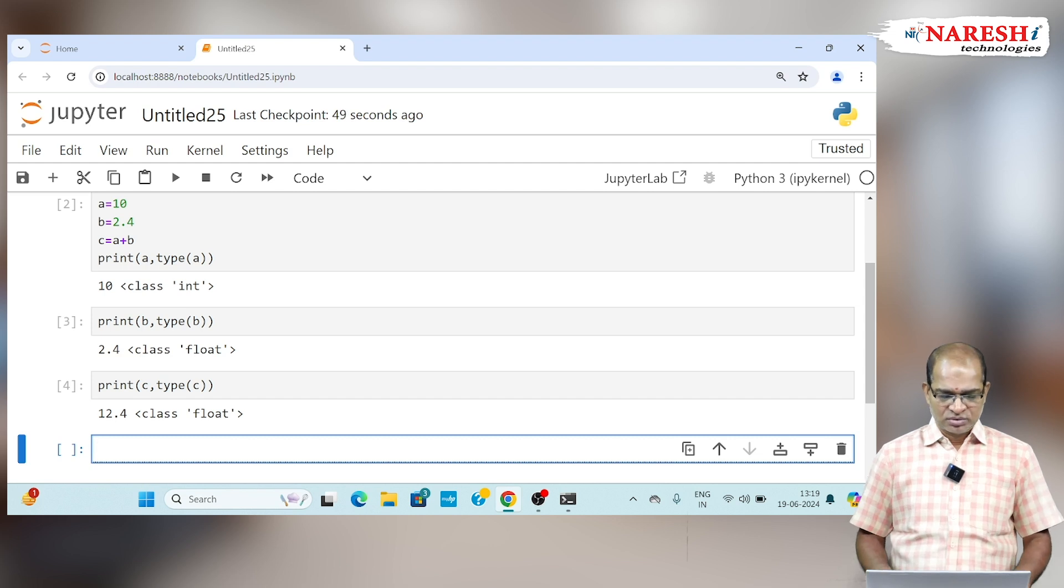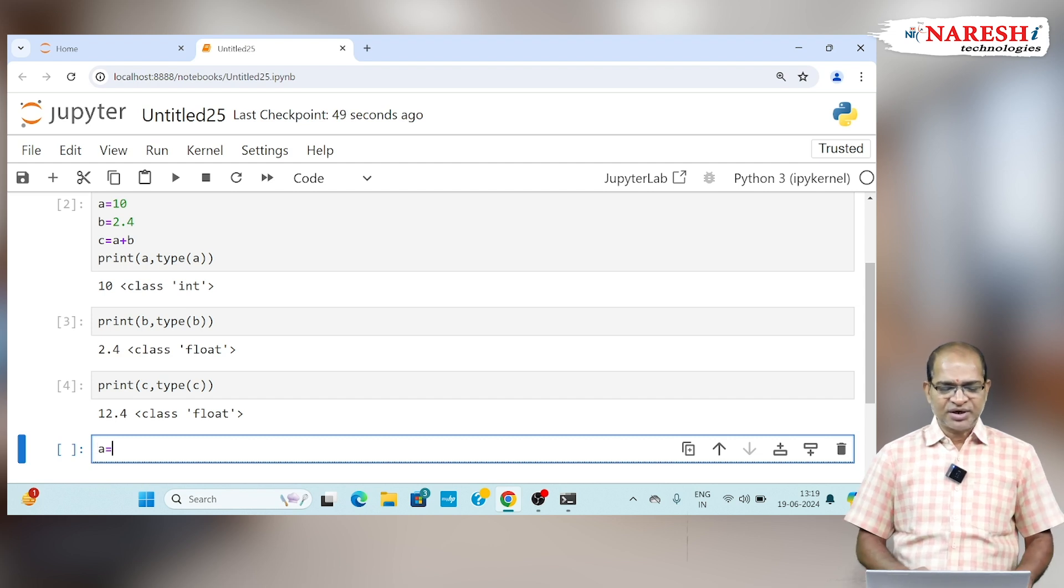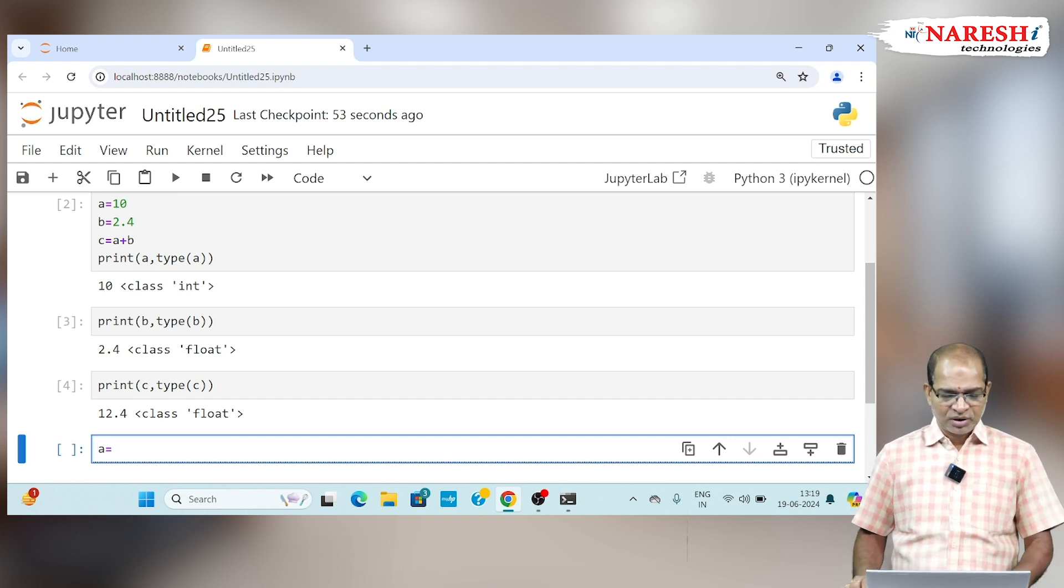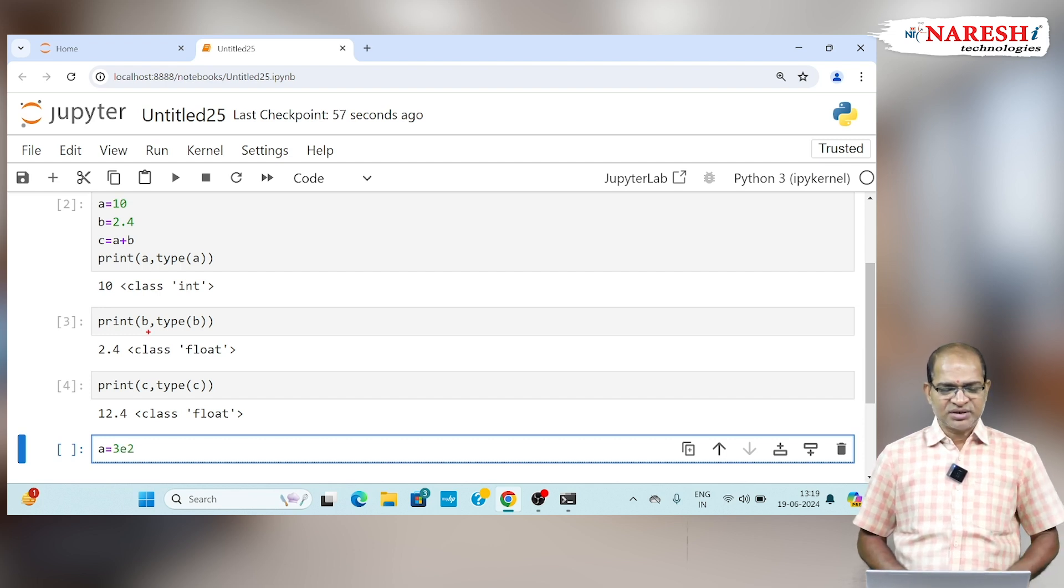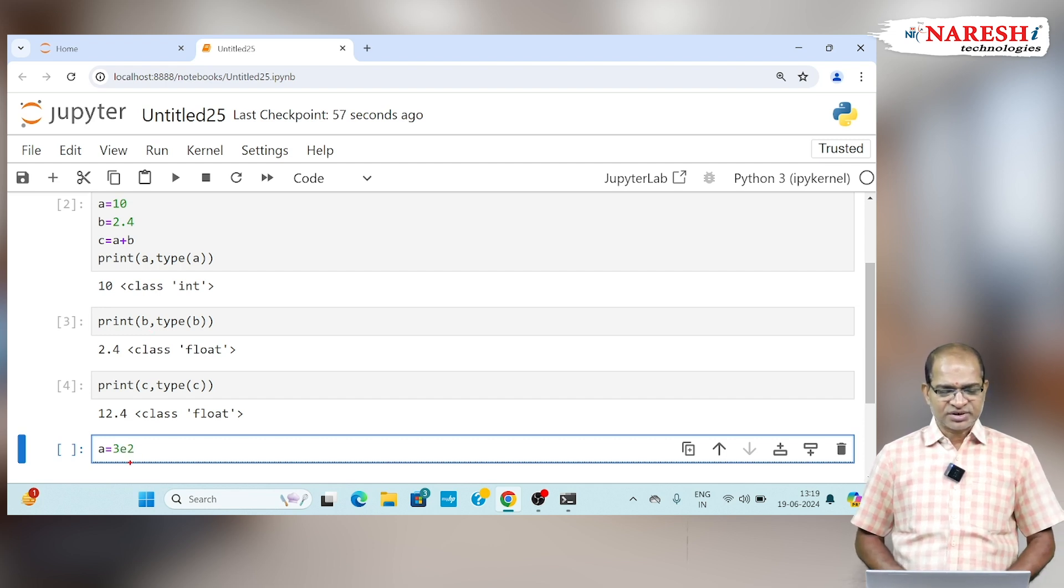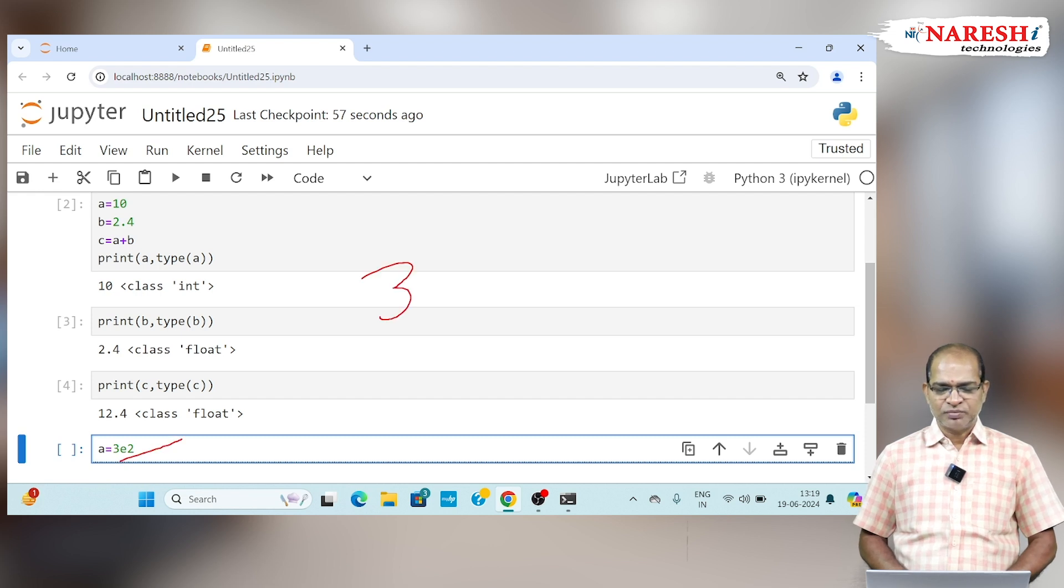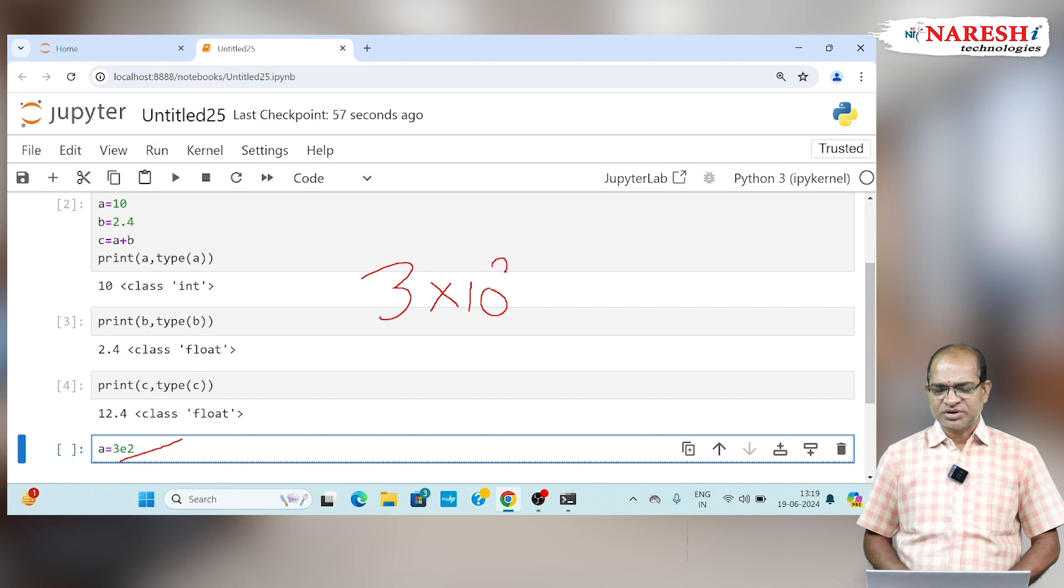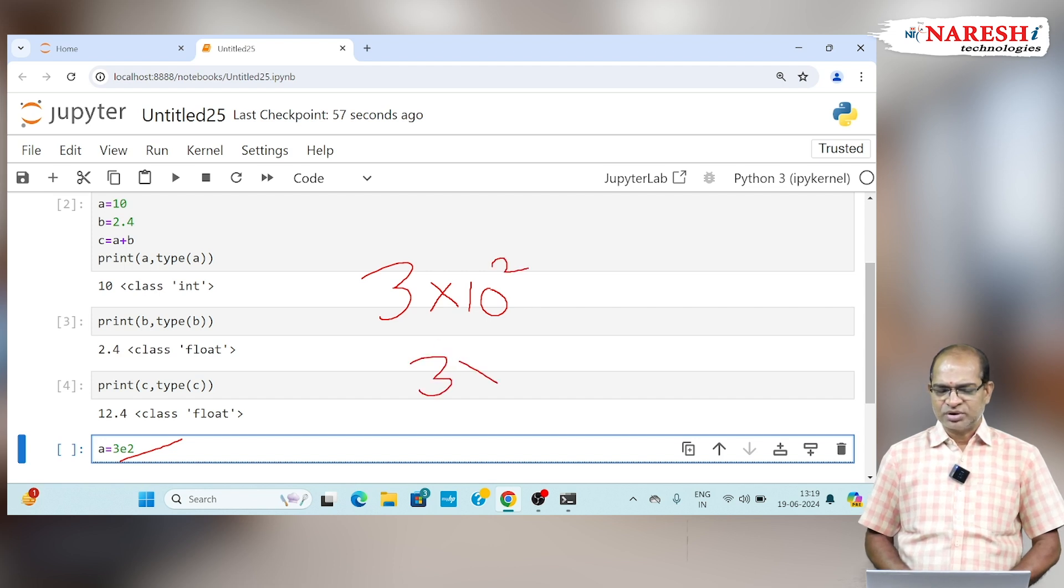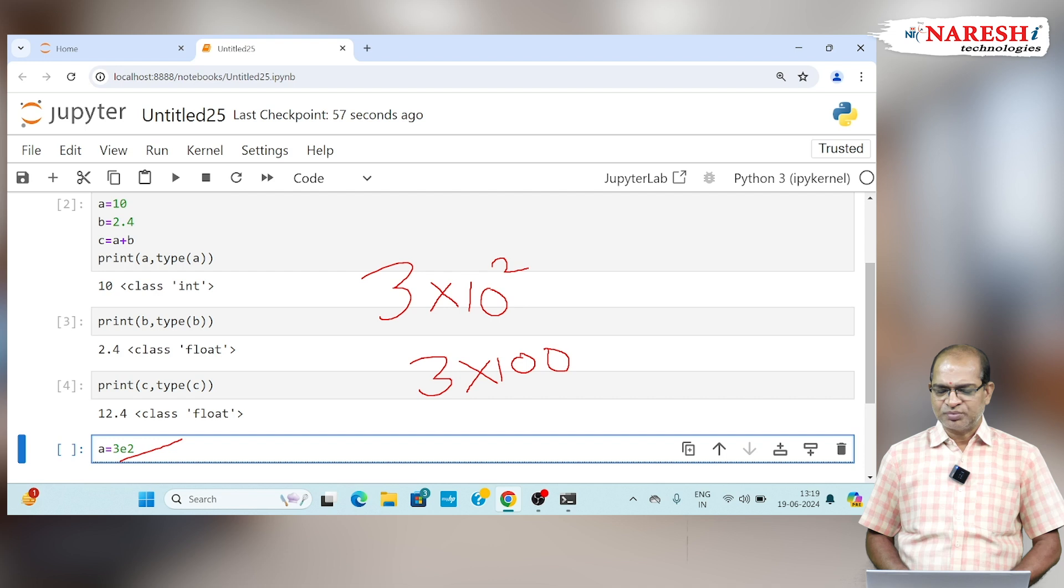In general, if I take scientific notation, if I write 3E2, it can be calculated as 3 into 10 to the power of 2. I am writing this calculation: 10 to the power of 2. So 3 into 100, it can be taken as 300.0.